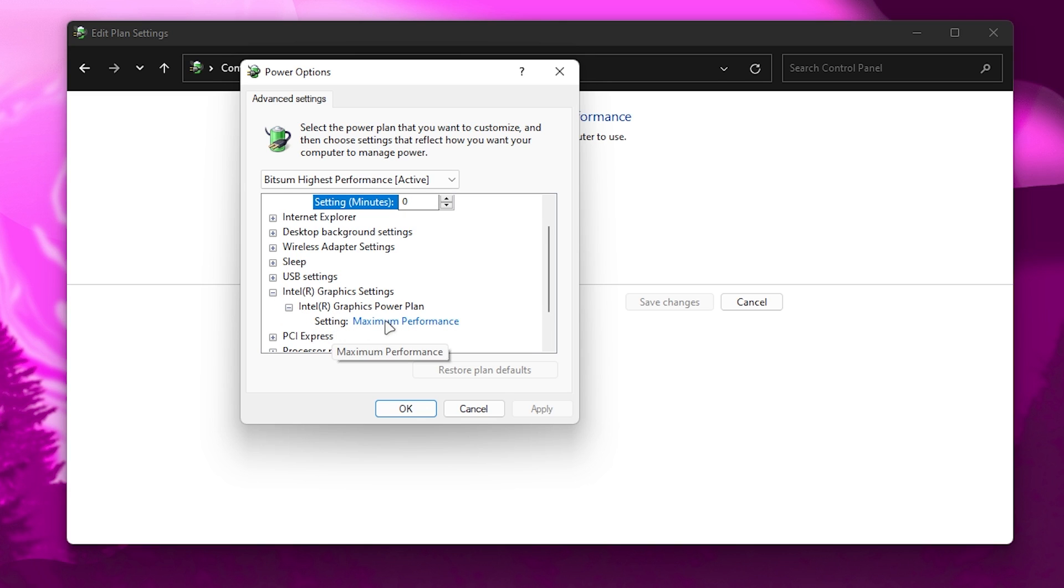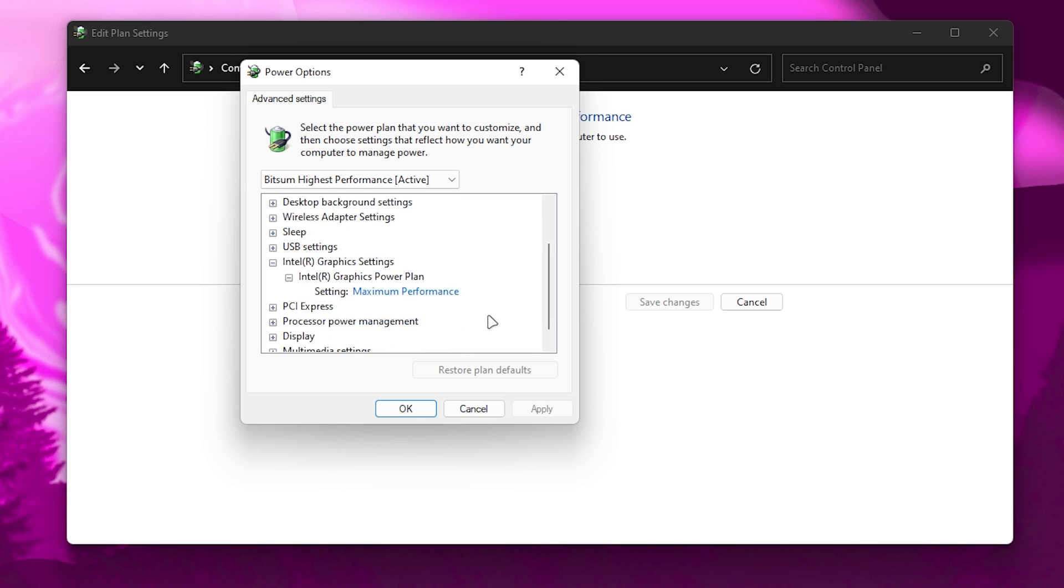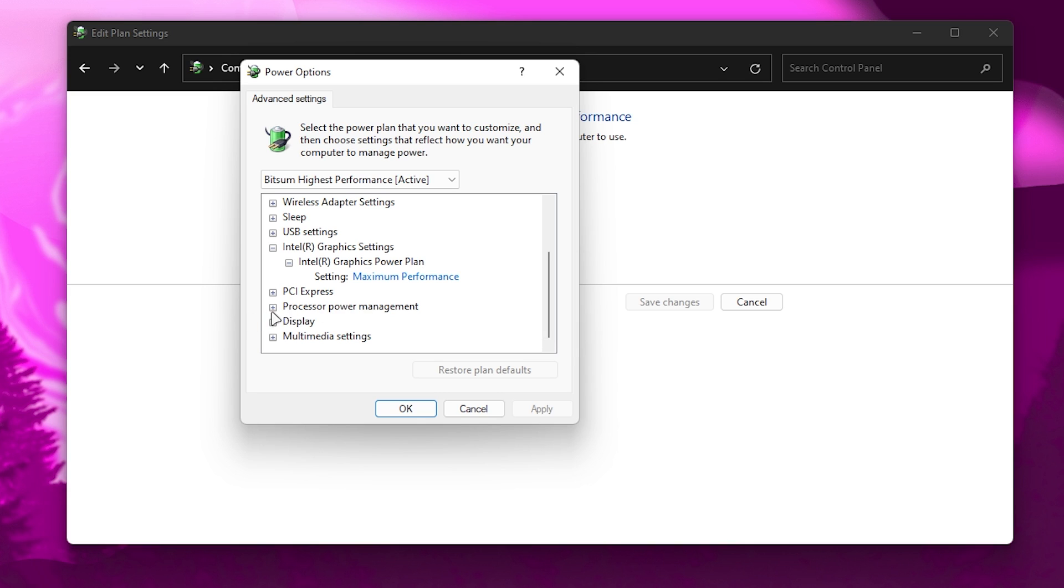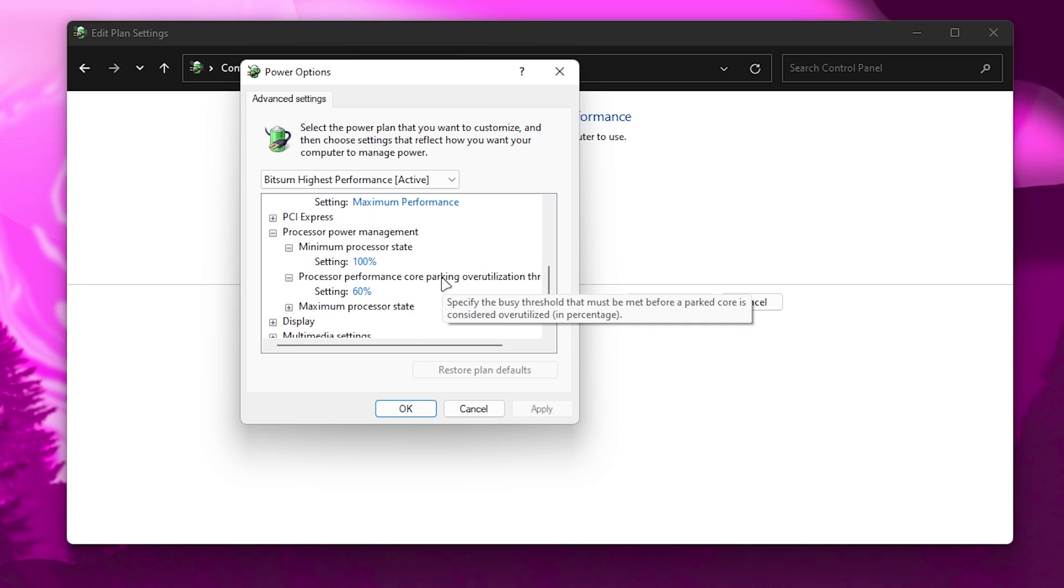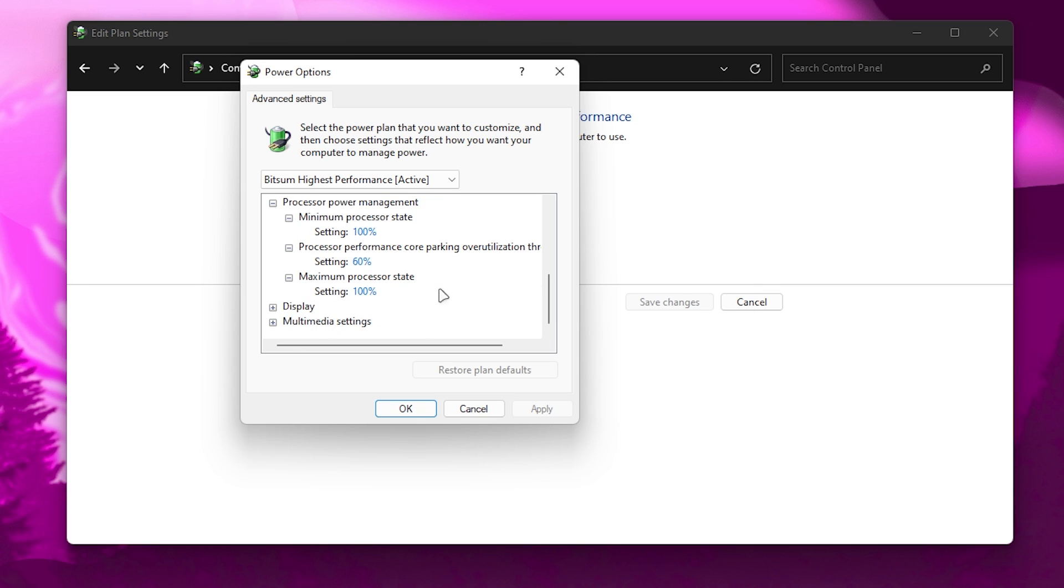Now scroll down to Processor Power Management. Click the expand button, go for all the settings and exactly follow everything which I'm showing you in my settings.